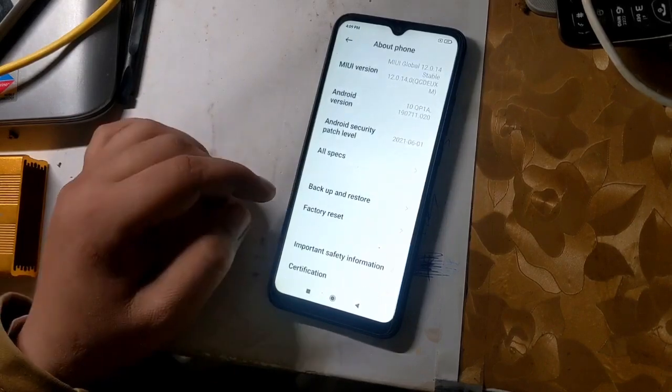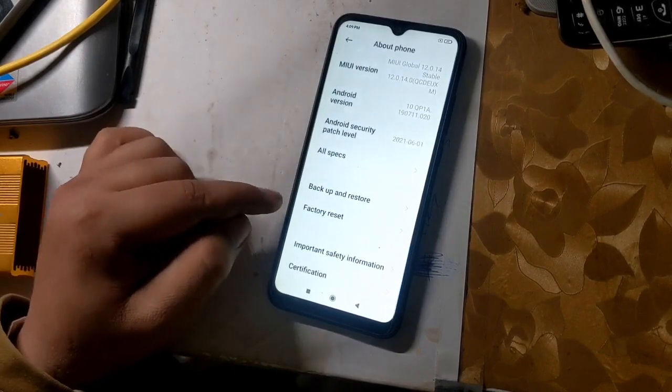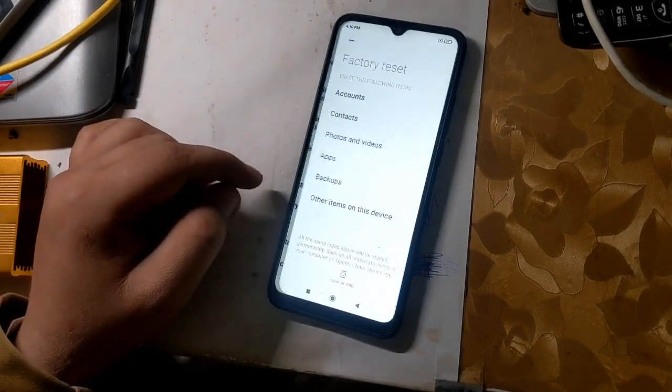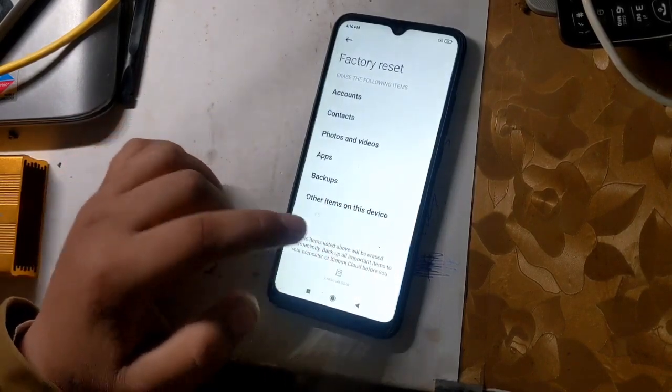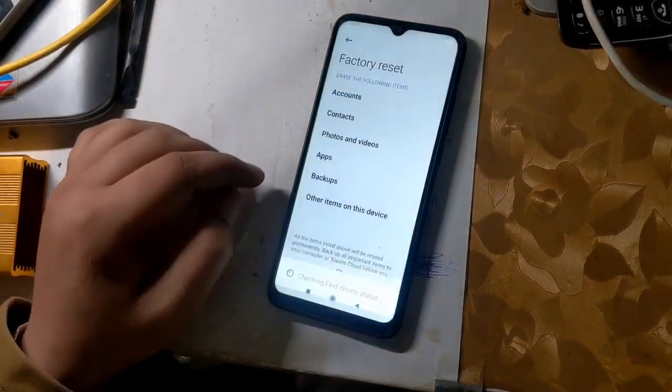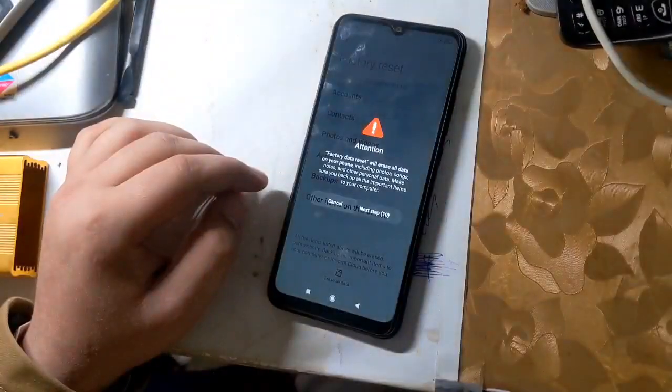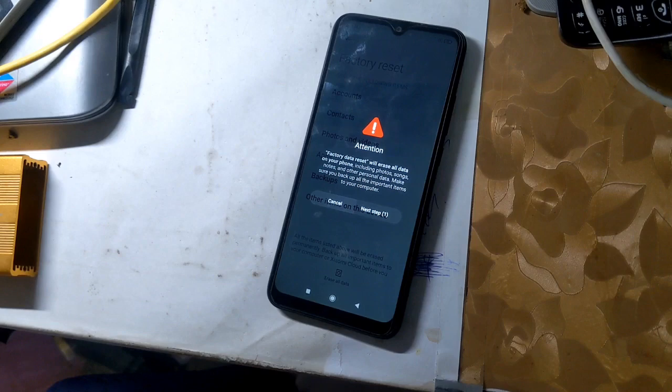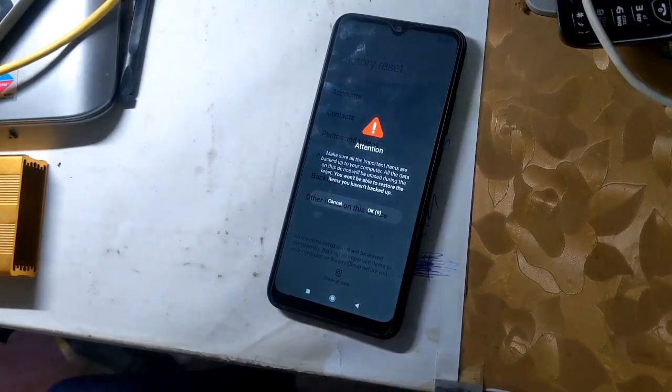Go to settings and factory reset the phone. It is very important to factory reset the phone. The phone will take some time to turn on for the first time after resetting.